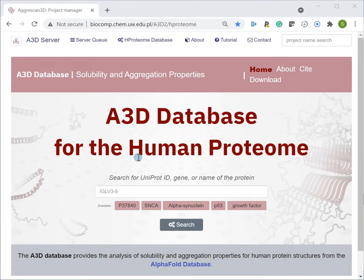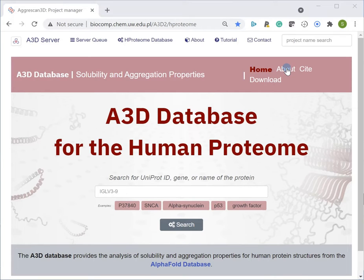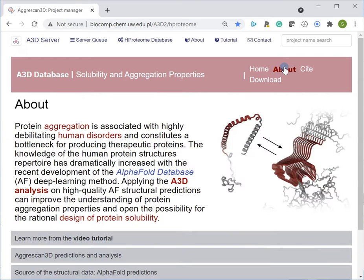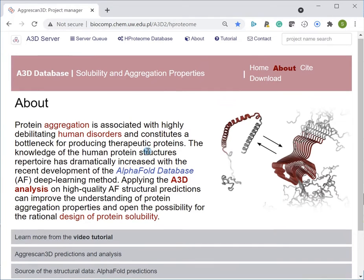The Agreskin 3D database provides predictions of protein aggregation properties for human proteins. The database contains over 17,000 protein structures analyzed using the Agreskin 3D tool. A short description of the database and Agreskin 3D methodology is provided in the online about section.